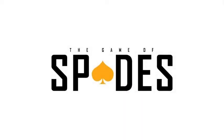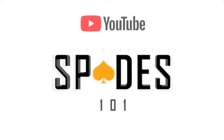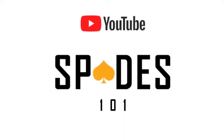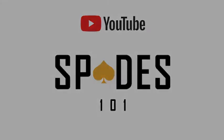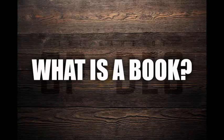Spades is life. You gonna learn today. What is a book?